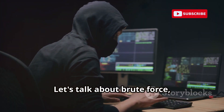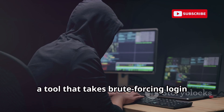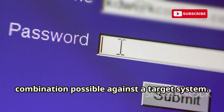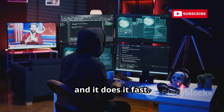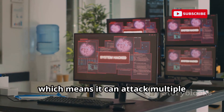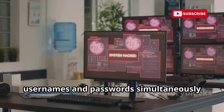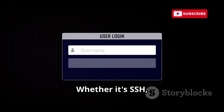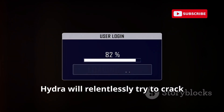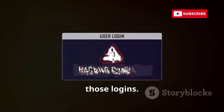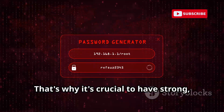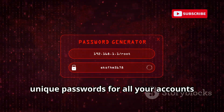Let's talk about brute force — specifically Hydra, a tool that takes brute forcing login credentials to a whole new level. Imagine trying every single password combination possible against a target system. That's what Hydra does, and it does it fast. Hydra is a parallelized login cracker, which means it can attack multiple usernames and passwords simultaneously across different protocols. Whether it's SSH, FTP, HTTP, or any of the numerous protocols it supports, Hydra will relentlessly try to crack those logins. This kind of brute force attack can be extremely effective, especially against weak or default passwords. That's why it's crucial to have strong, unique passwords for all your accounts.